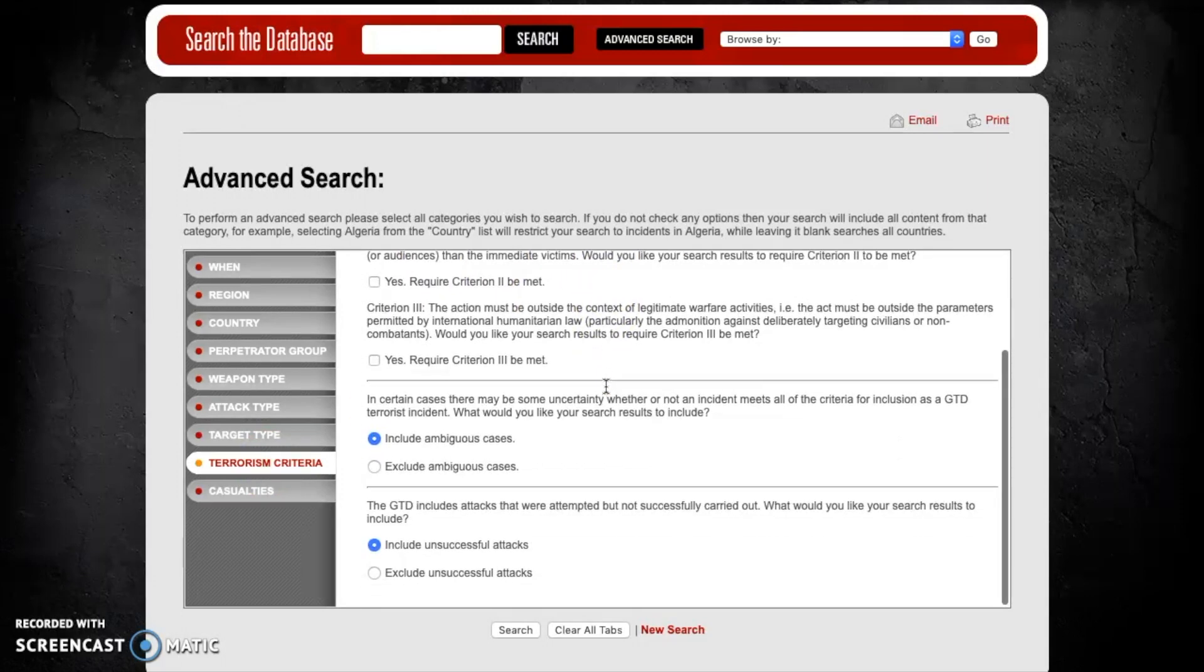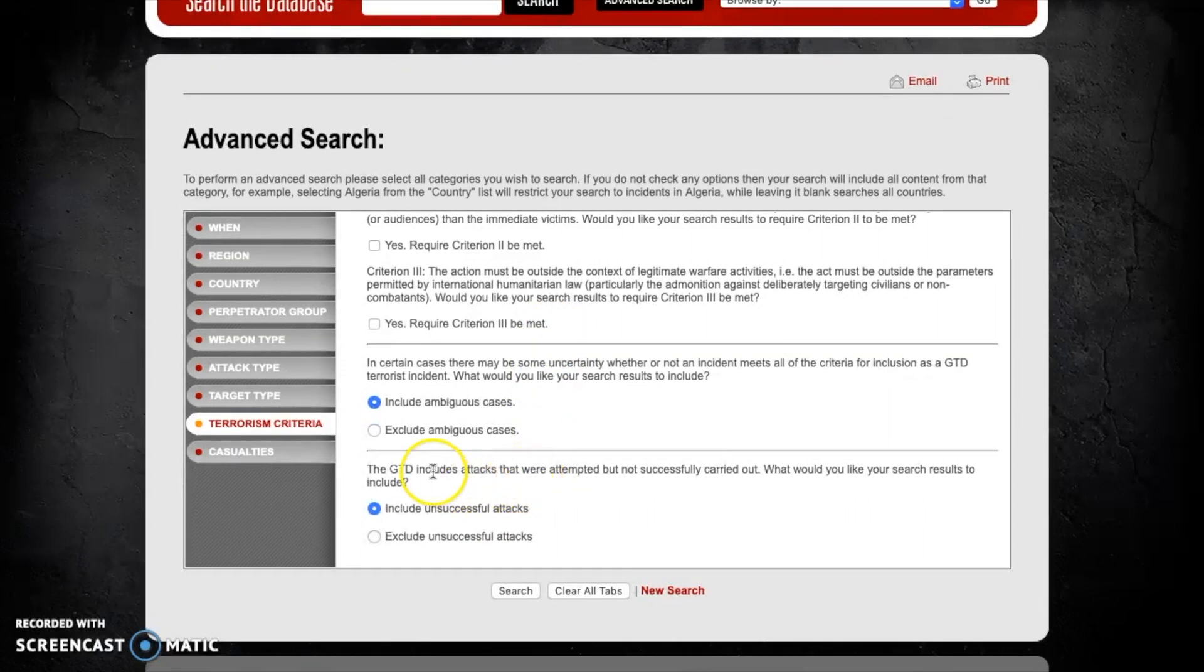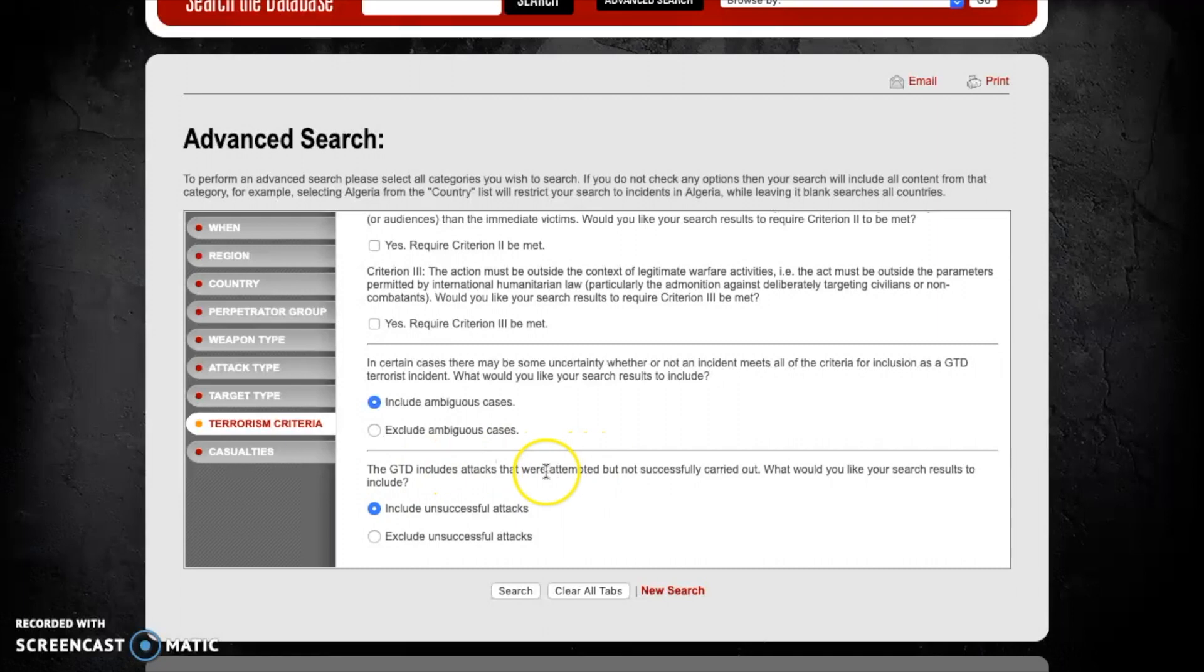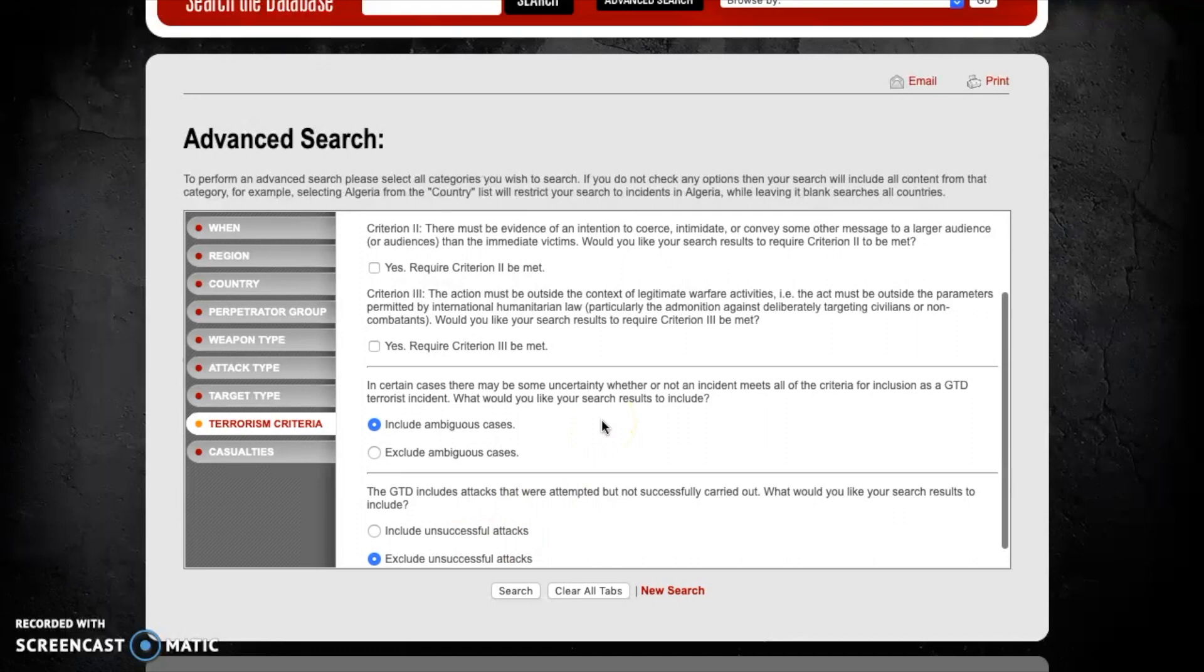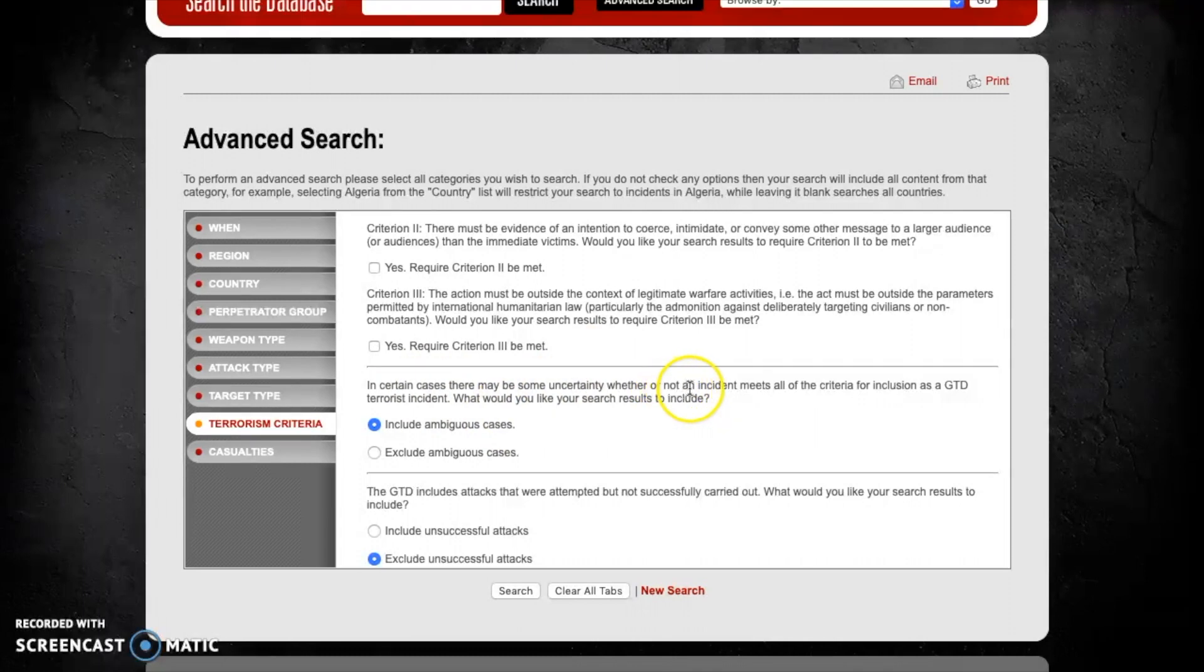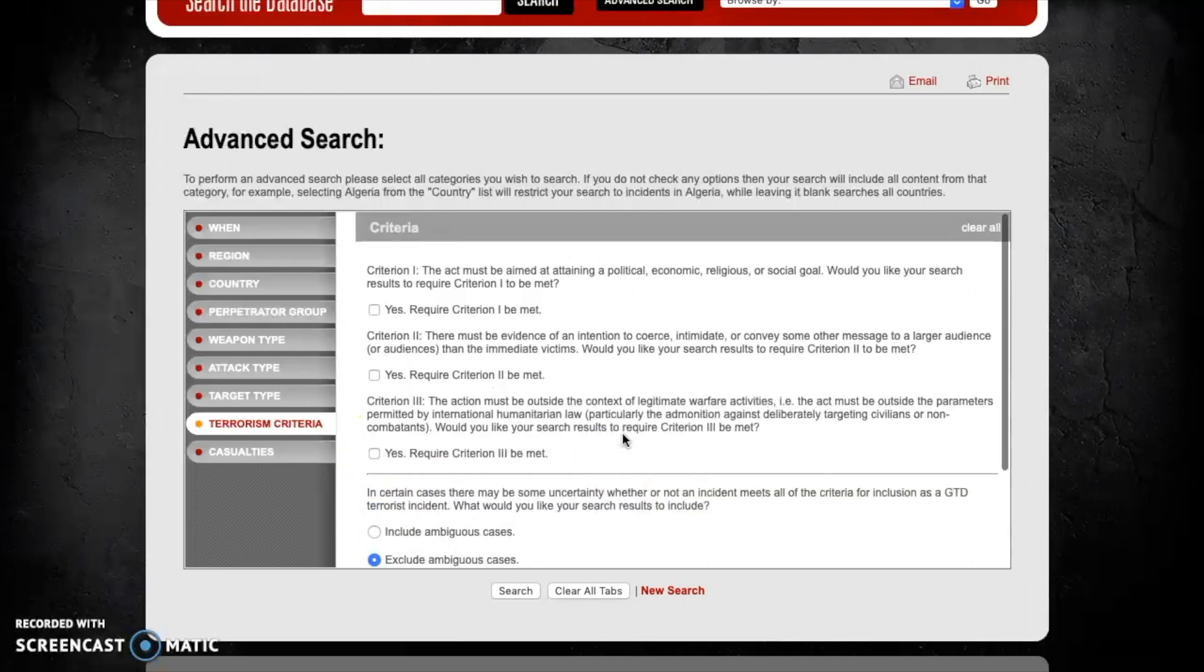As you can see here there are a number of criteria within this tab and starting from the bottom we can see that the first criteria delineates whether the attack was successful or not. You can either include unsuccessful attacks or exclude unsuccessful attacks. For the sake of this exercise let's exclude unsuccessful attacks and only look at those that were successful. Moving our way up, the second box here looks at whether there is any uncertainty whether an incident meets all the criteria for inclusion in the GTD as a terrorist incident. Let's pretend that we want to be absolutely certain that for every case this is a terrorist attack.